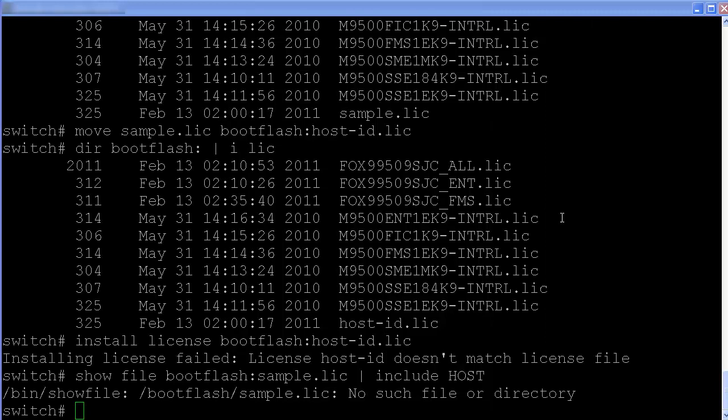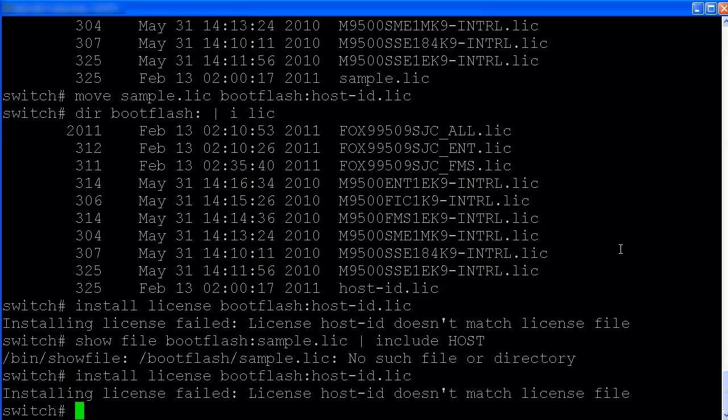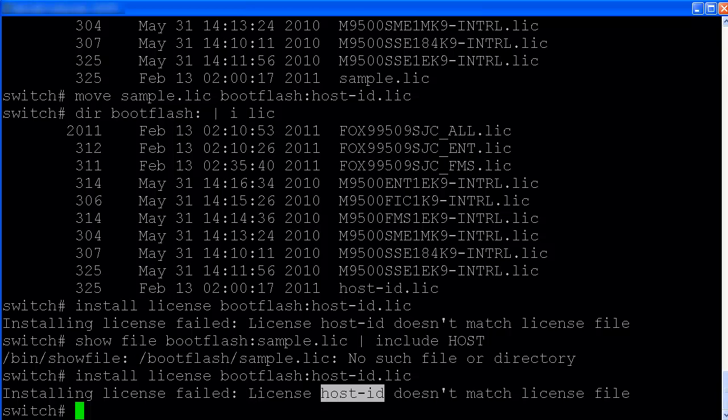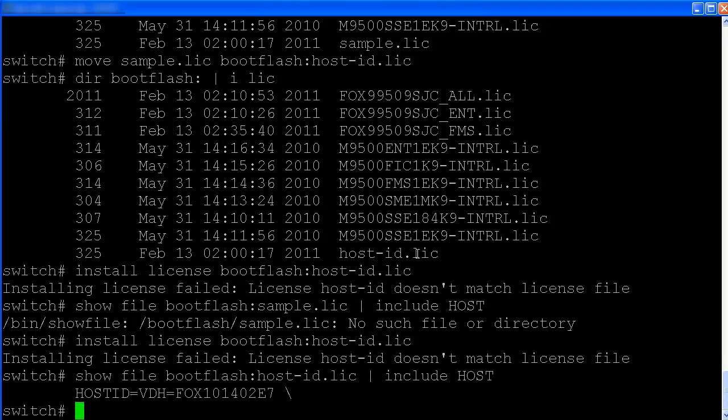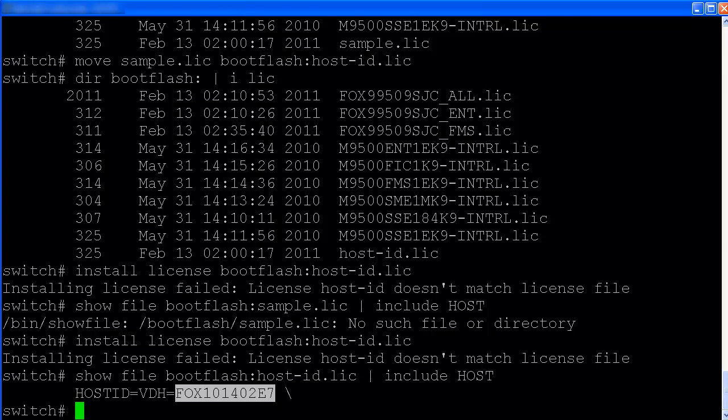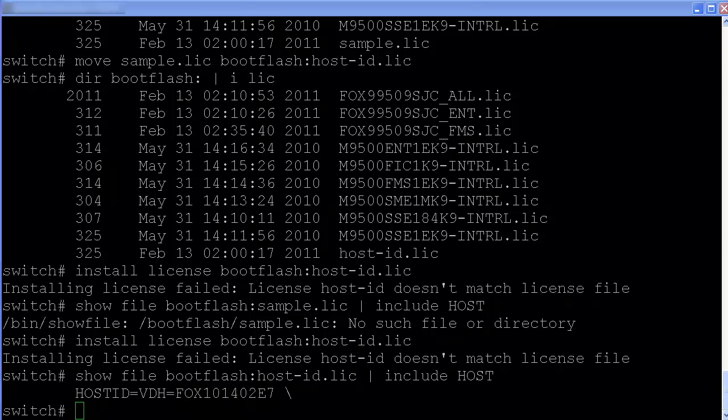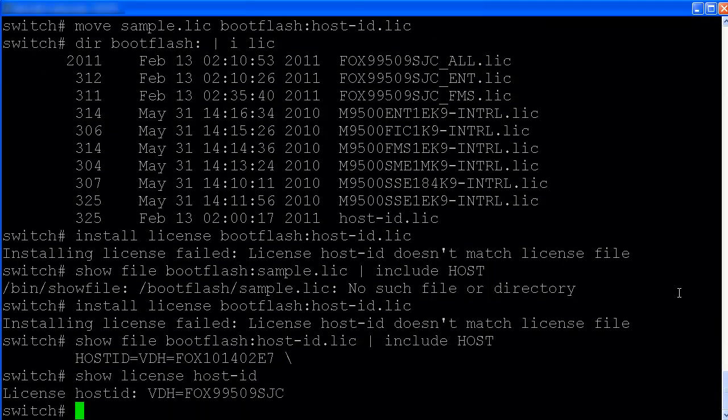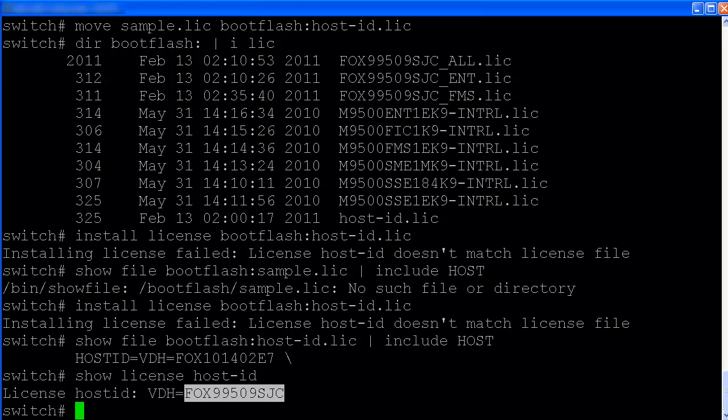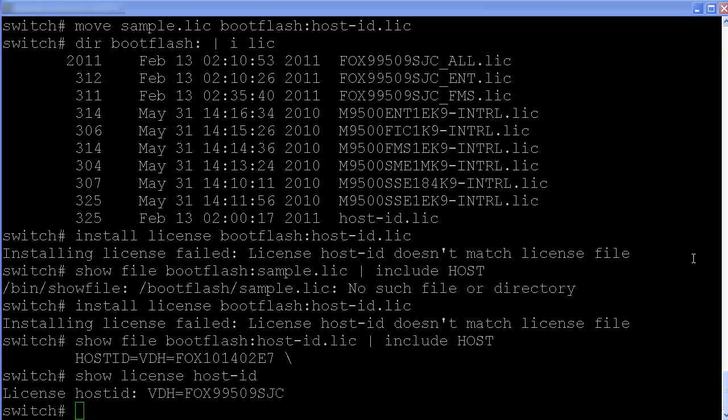Let's install a license file. Looks like the host ID does not match. Let's compare the host ID. So the host ID in this license file is this one. Now what's the host ID on the switch? So they are different. Let's get a real one.